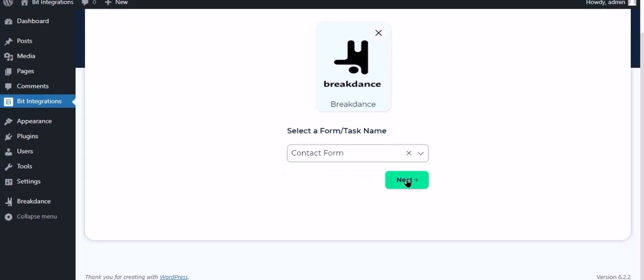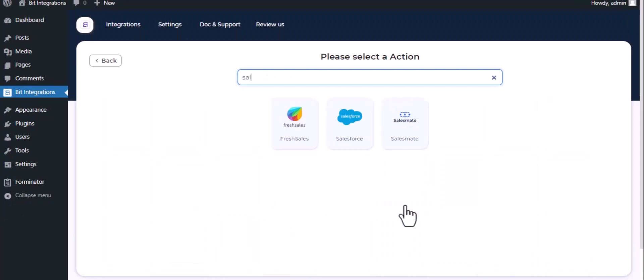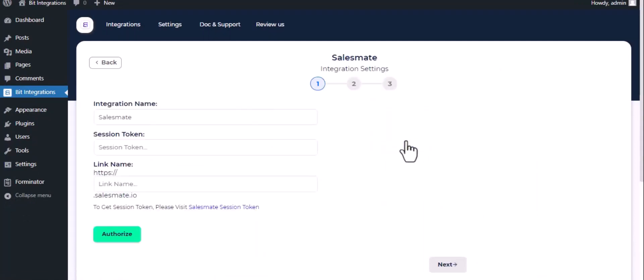Click next. Now here search and select Salesmate. Here give them a meaningful integration name as you want.